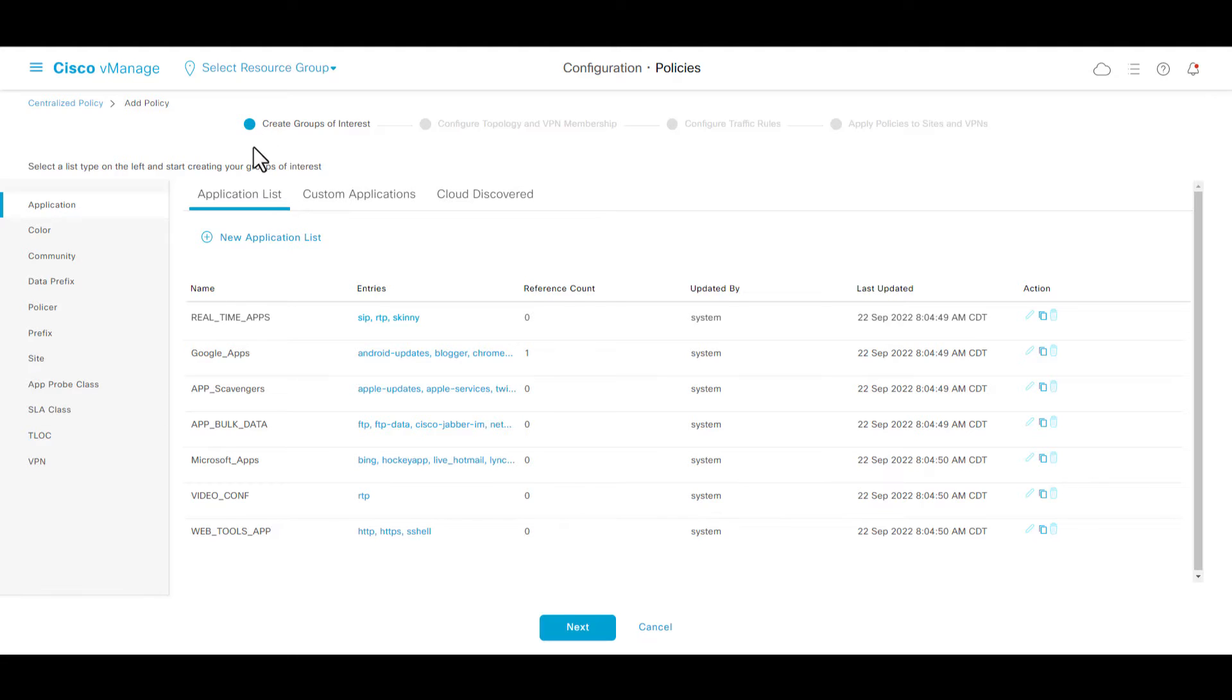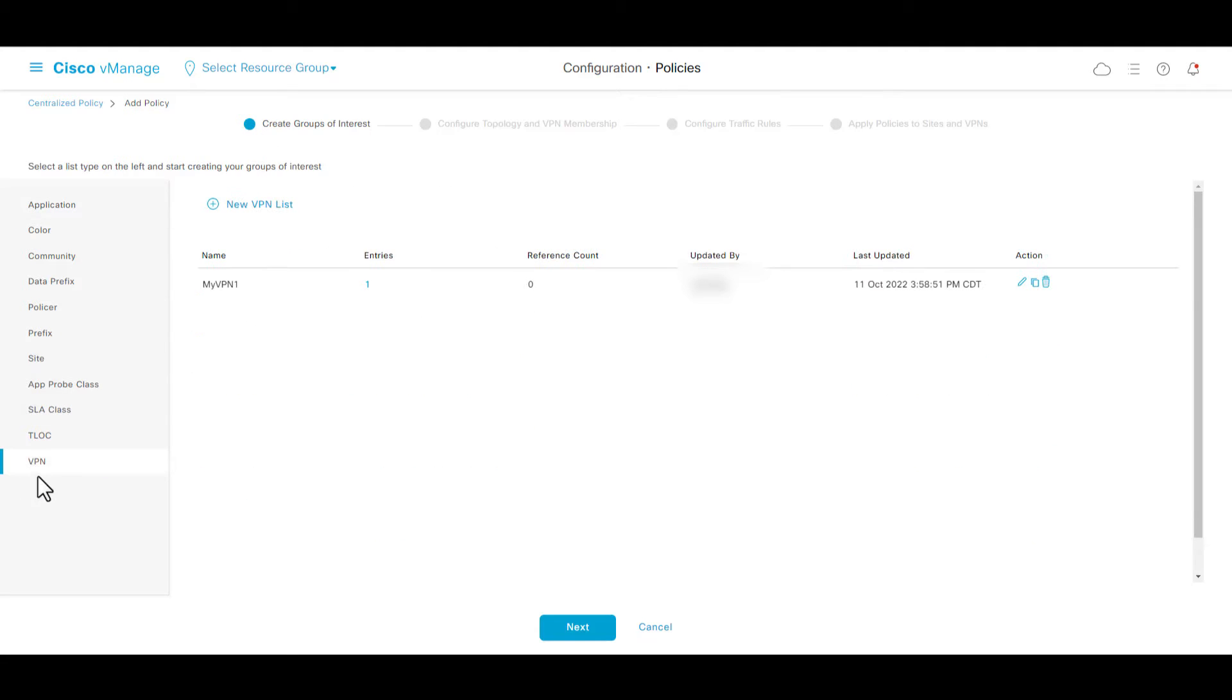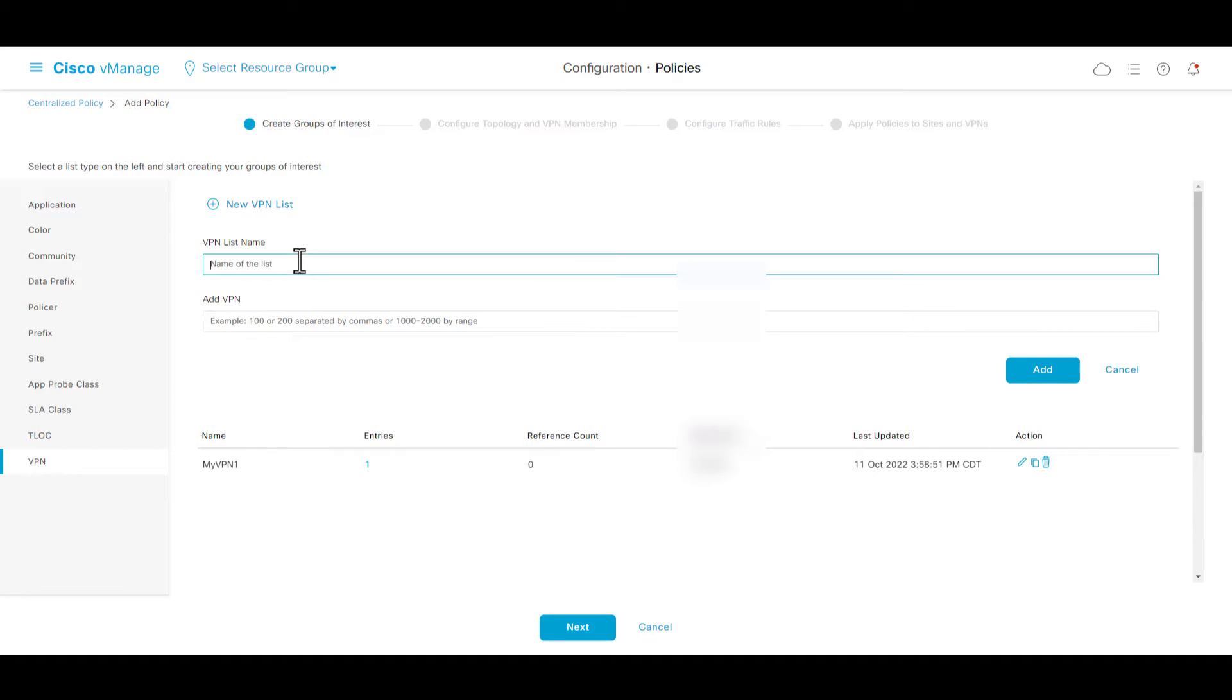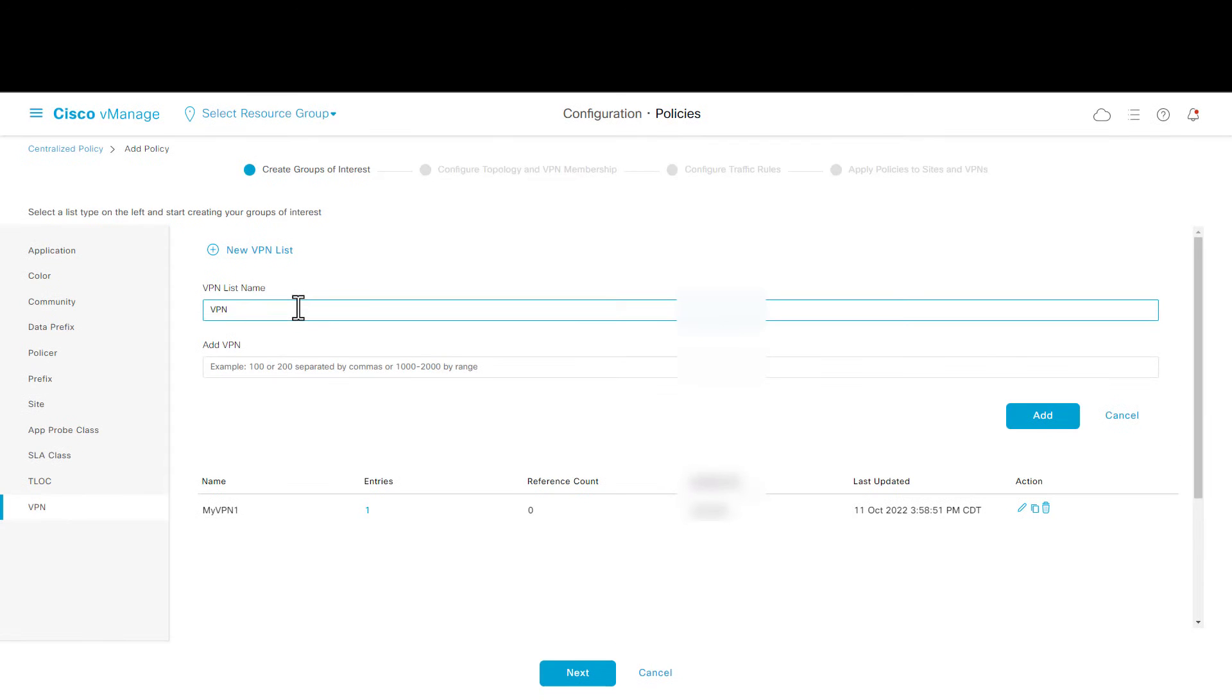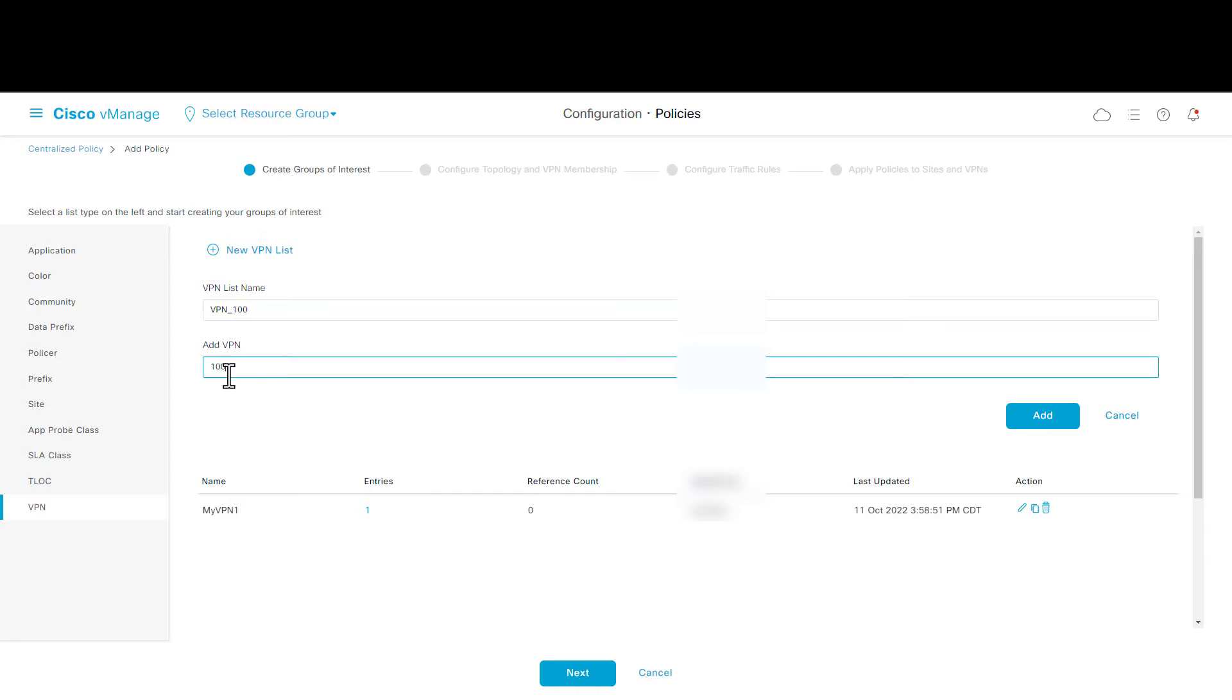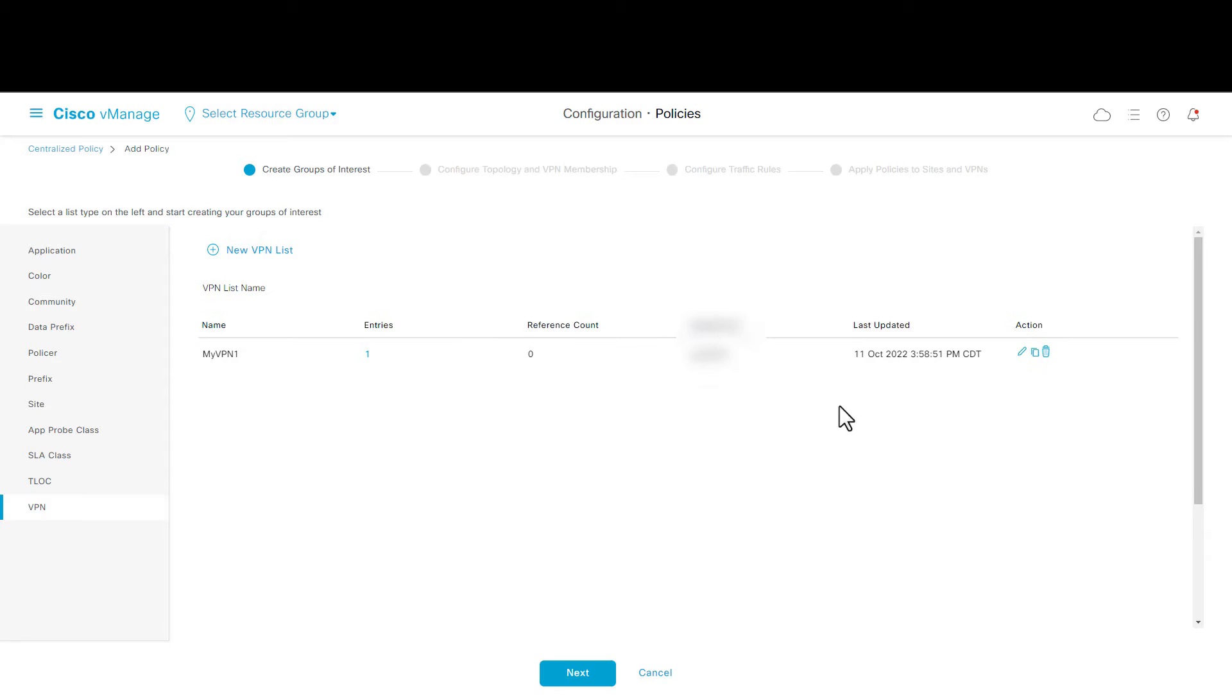In create group of interest, select VPN, click new VPN list, and add the VPN 100 and VPN 150.